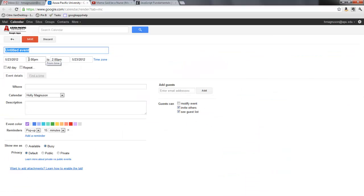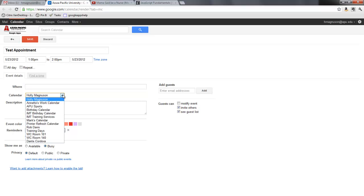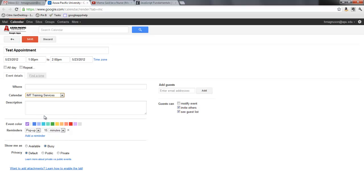That defaults the time that I want and I'm just going to call this a test appointment. I could fill in the additional details, but I want to be sure to put this in the IMT training services calendar so it doesn't go in my calendar, only the training services.